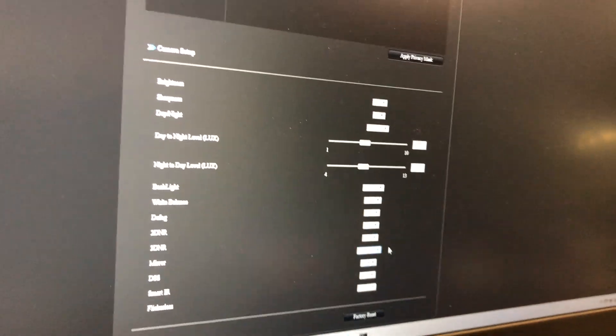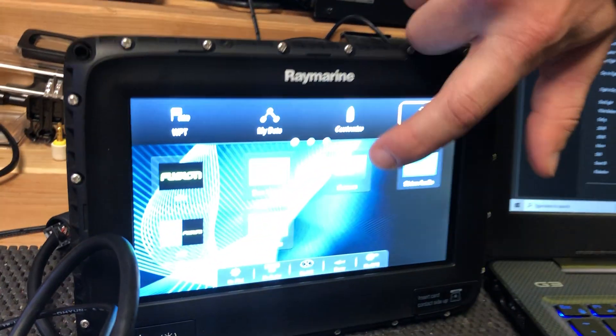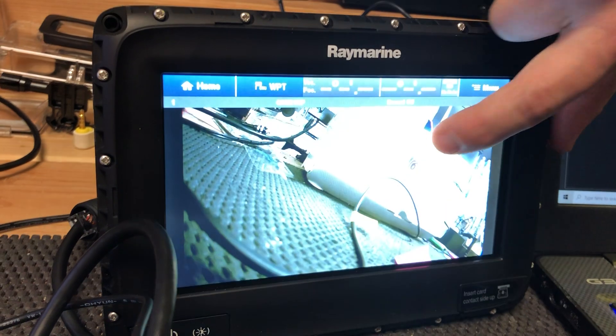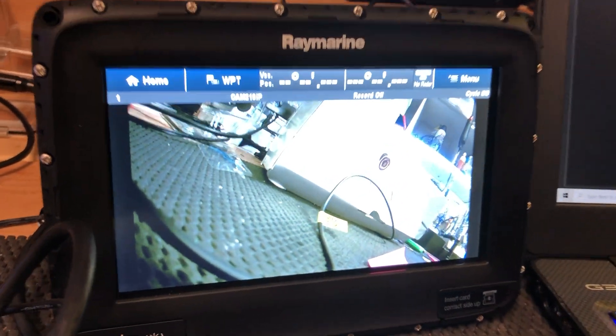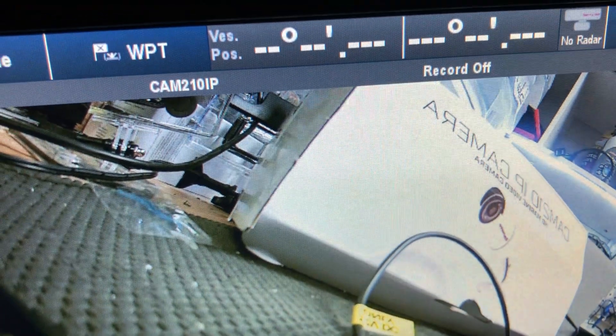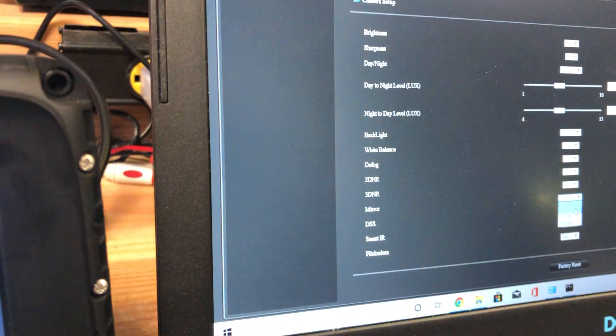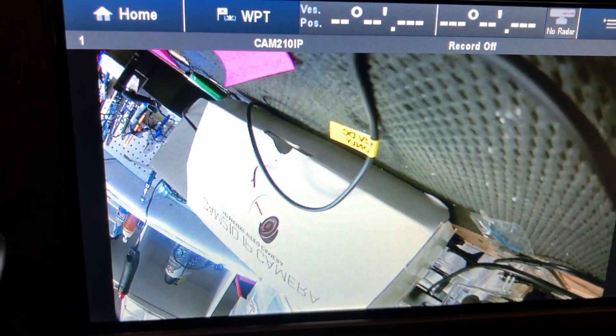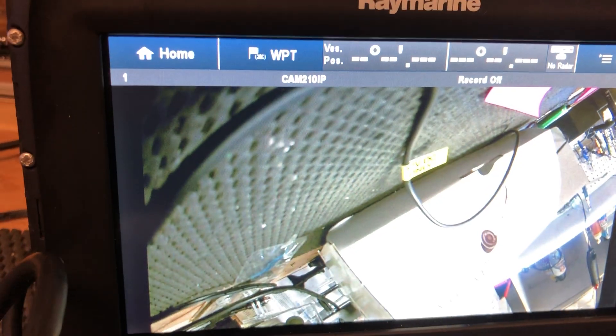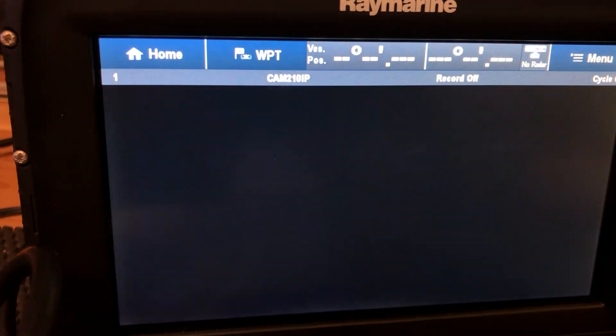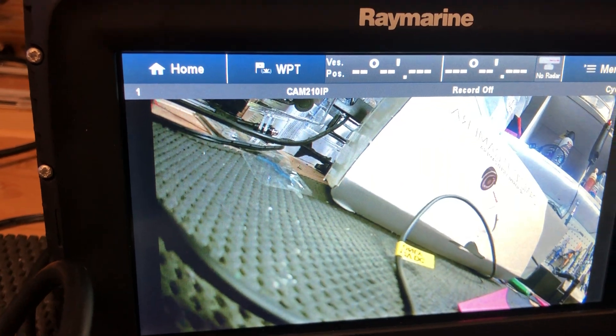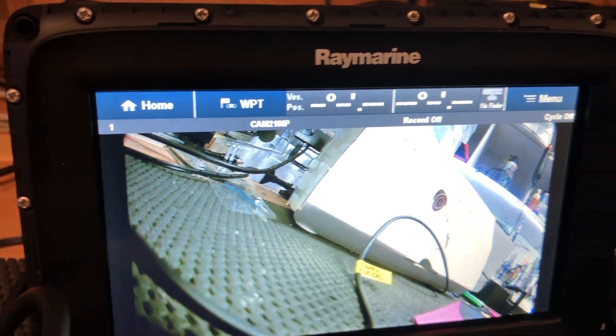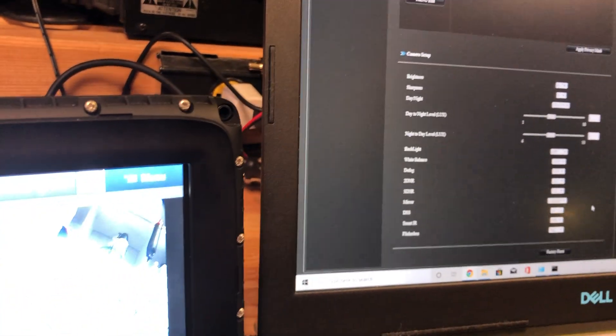And then after you do that, then you're going to go back to the unit, click on Camera, and now you're going to see that the image is reversed. And then you can click on the other settings and flip it, whether it's upside down, right side up, and it'll automatically save on the last one that you put in there.